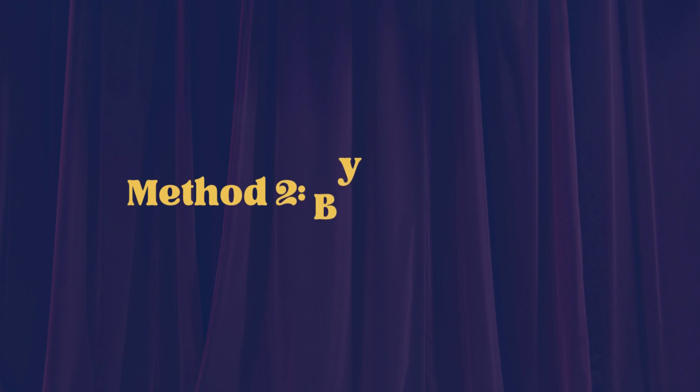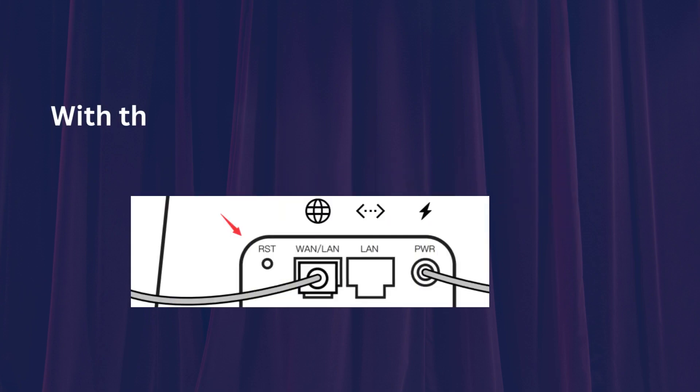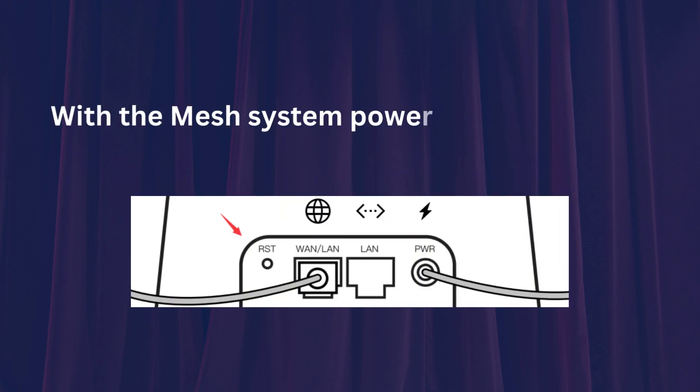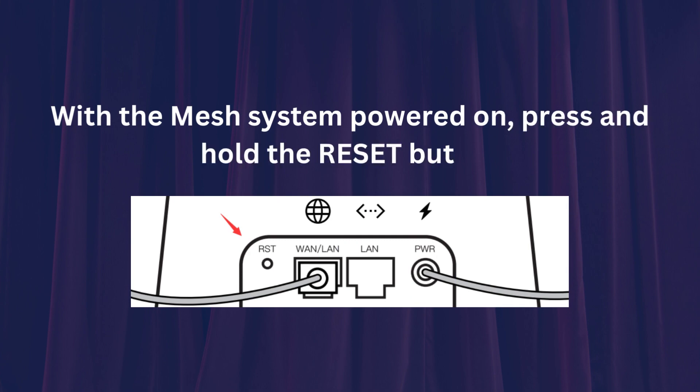Method 2: By Hard Reset. With the mesh system powered on, press and hold the reset button.